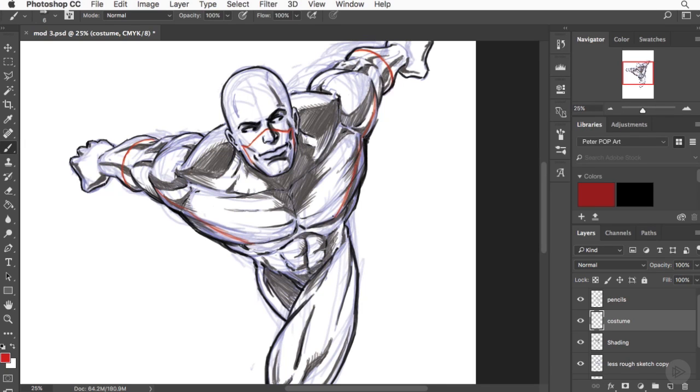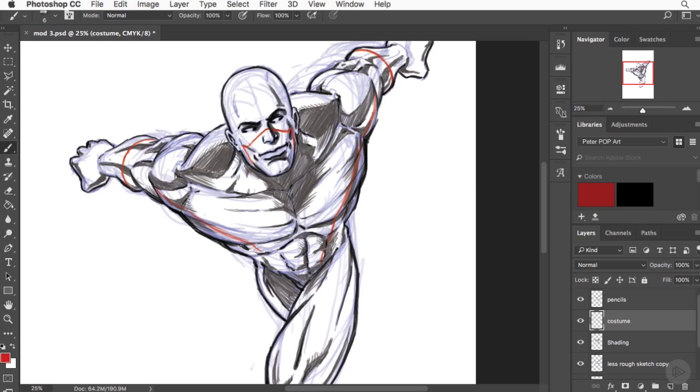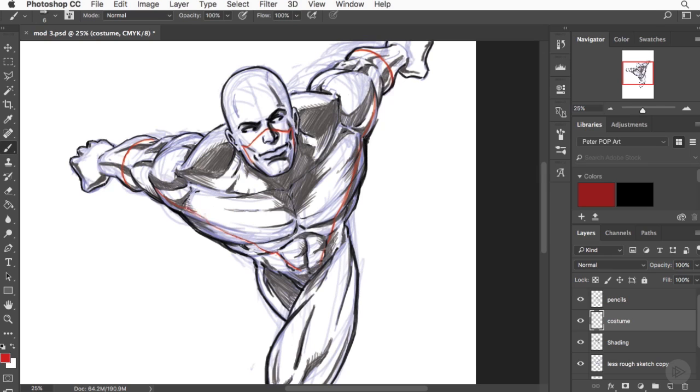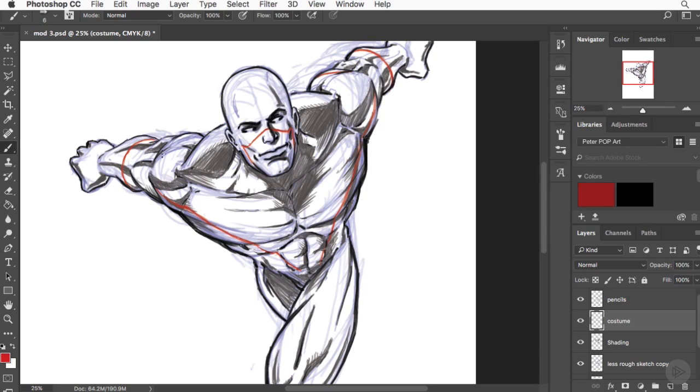Now I'm adding areas of the costume onto the shoulders, the pecs, across the rib cage, and down the abs. I'm keeping in mind that the anatomy has shape, the bones have shape, so I'm curving the costume around these areas. And yet again you see me erasing—there's no shame in that. You're going to become really good friends with your eraser if you're doing it right.